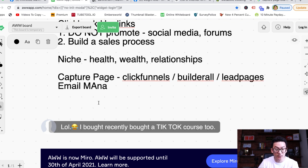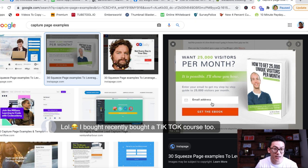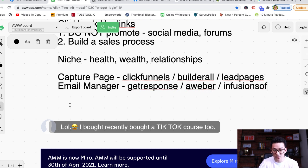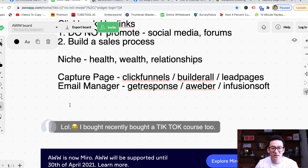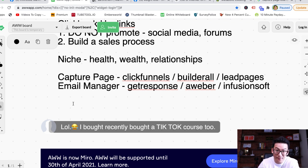The next thing you need is an email manager. When somebody enters their email address inside your capture page, you want the capture page to connect to your email database so you can follow up with people automatically. There are tons of email managers out there. I use GetResponse, but there's also AWeber, Infusionsoft, Ontraport, MailChimp, and many others. GetResponse and AWeber are pretty inexpensive — I think there's around a $19 trial for the first two weeks.